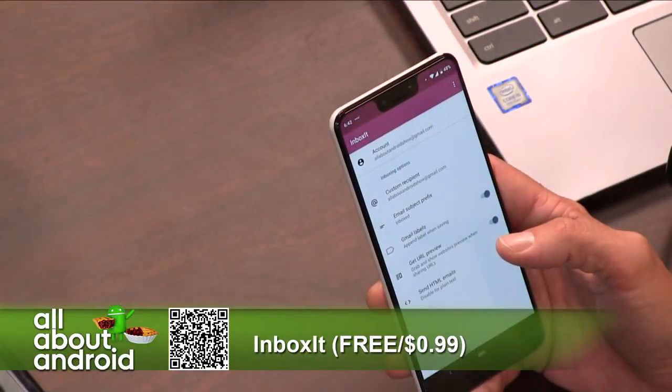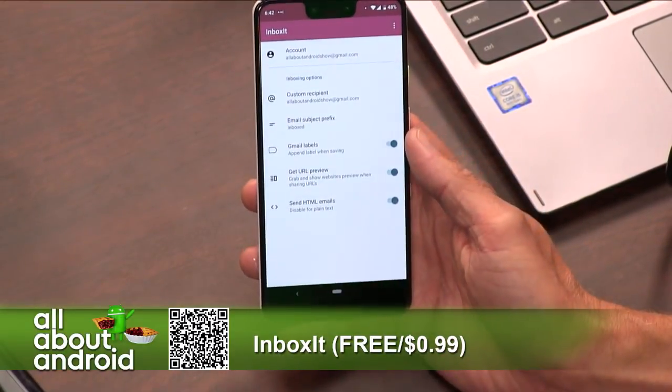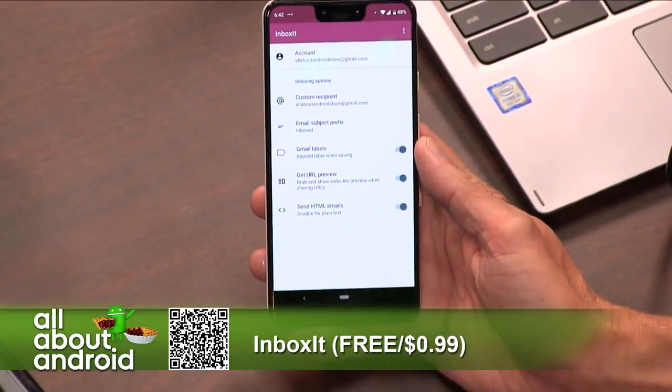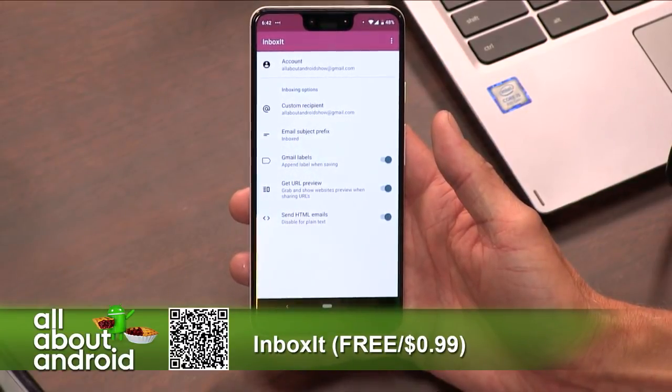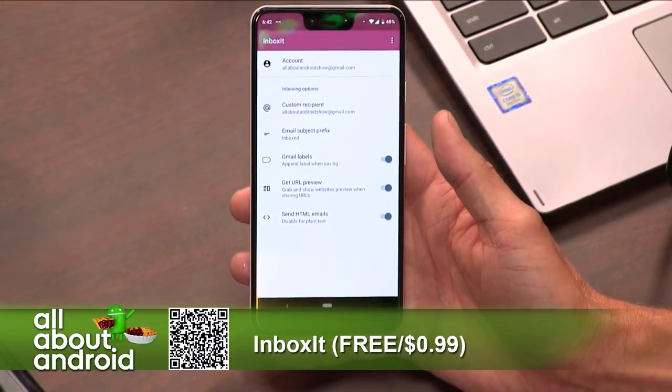And it kind of dawned on me when I discovered this app this morning, and it kind of flipped everything. I dropped the app I was going to use in the segment and quickly did this one, because this app is called Inbox It, and it simply allows you to send yourself an email with a link to an article to read later. And as much as we all love our fancy new apps, email is the application that persists.